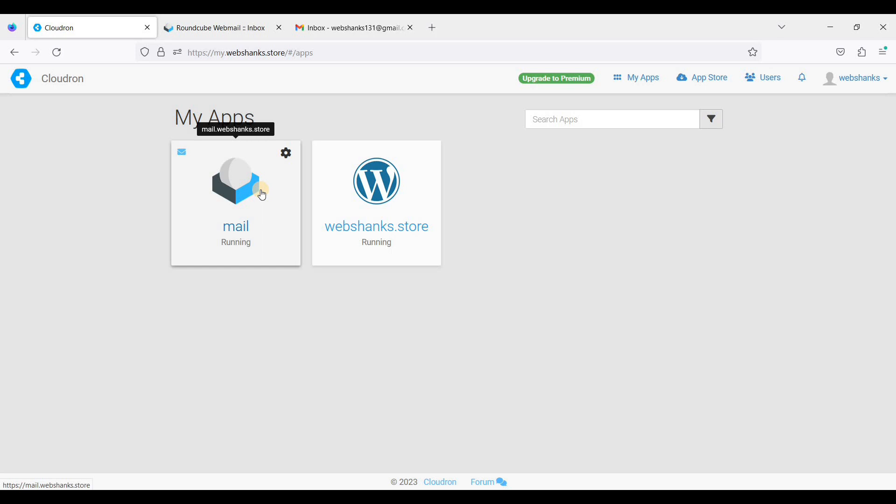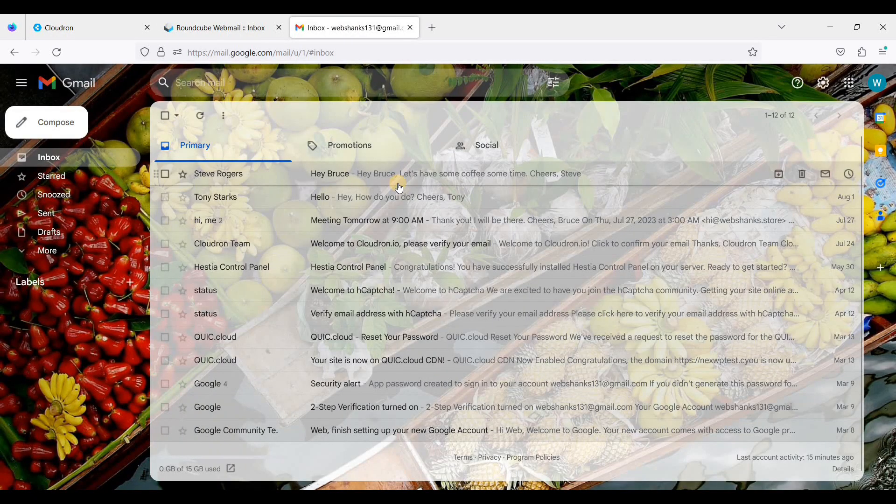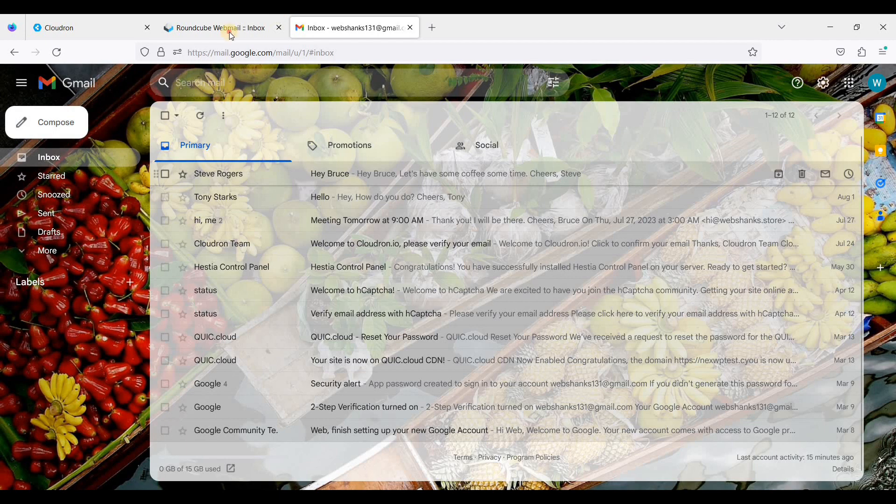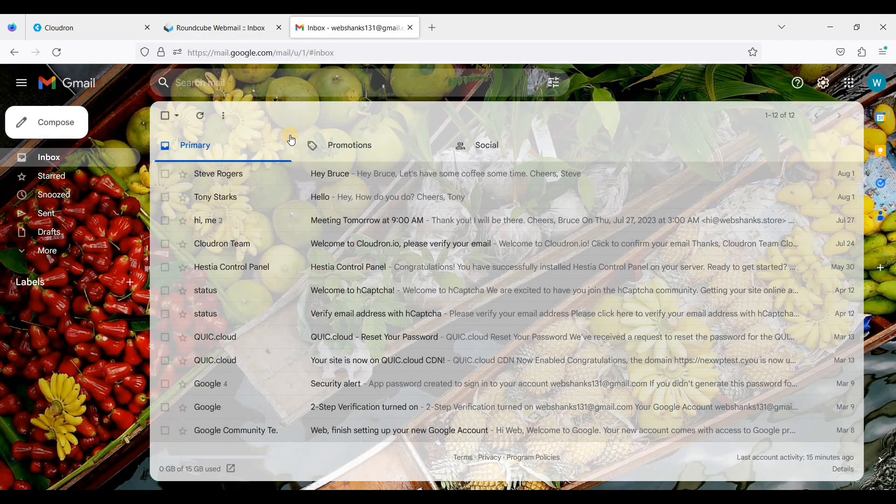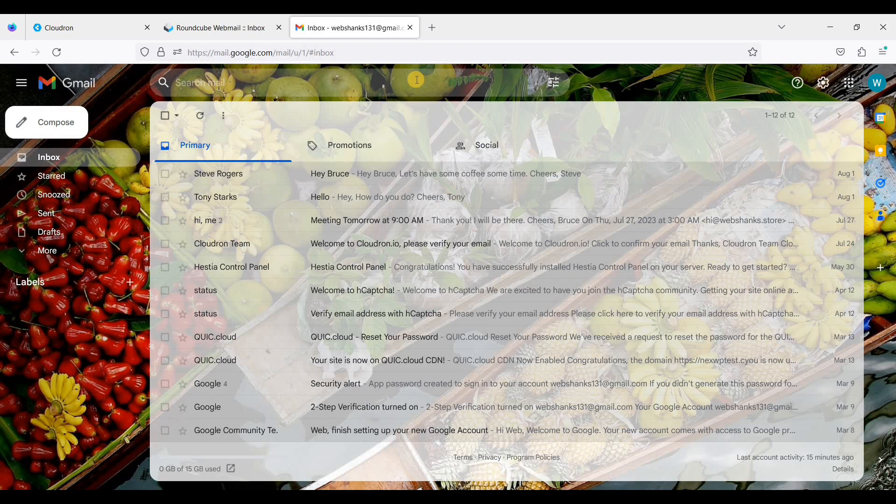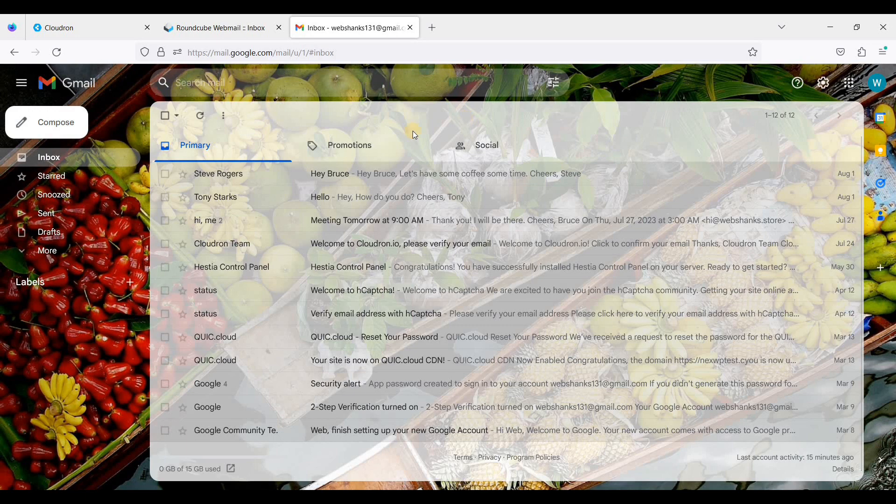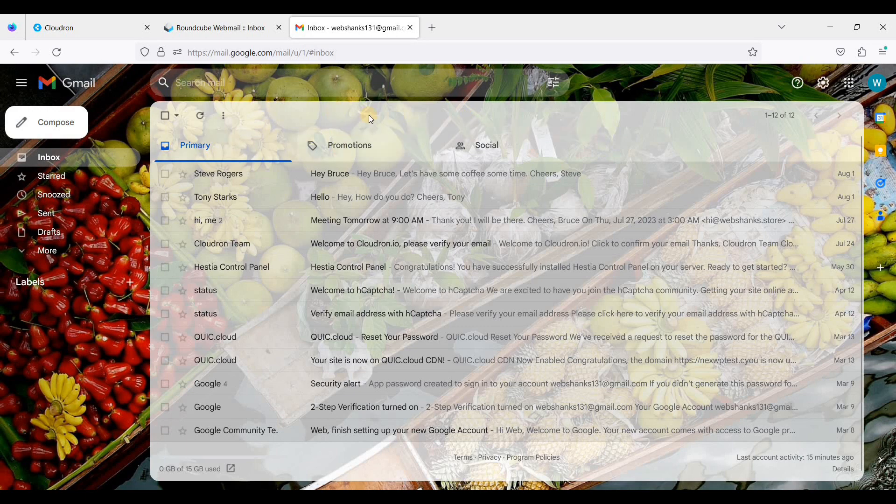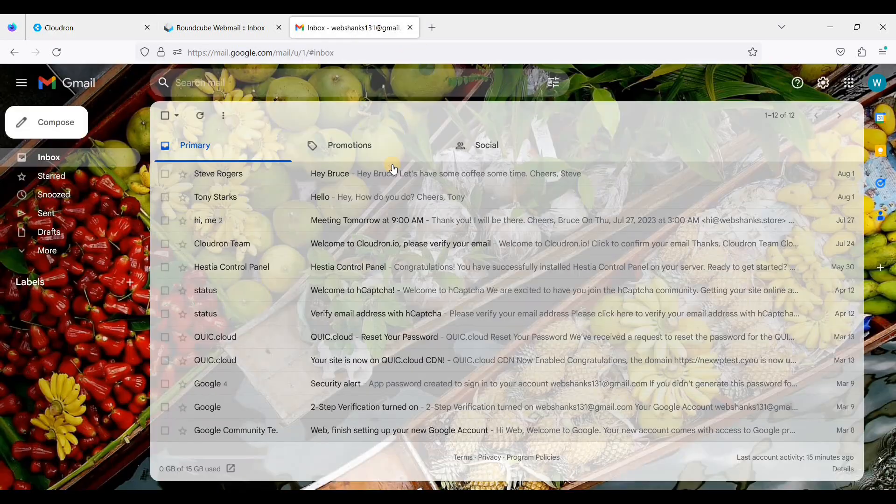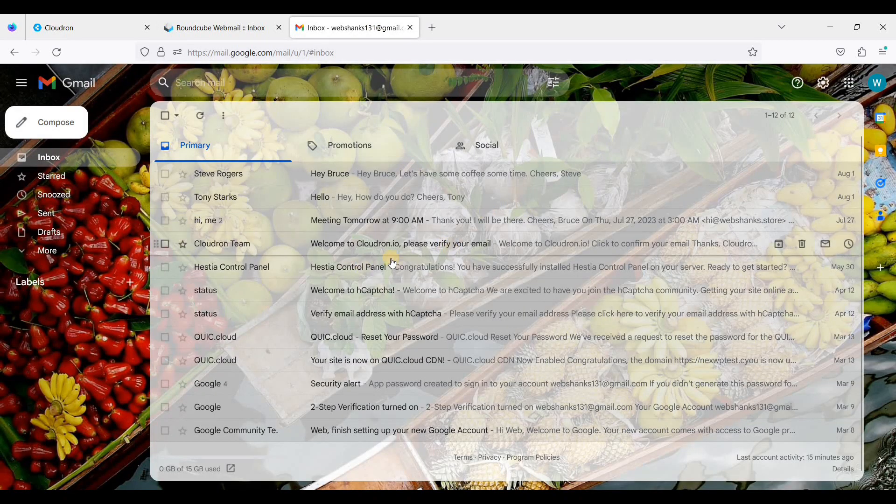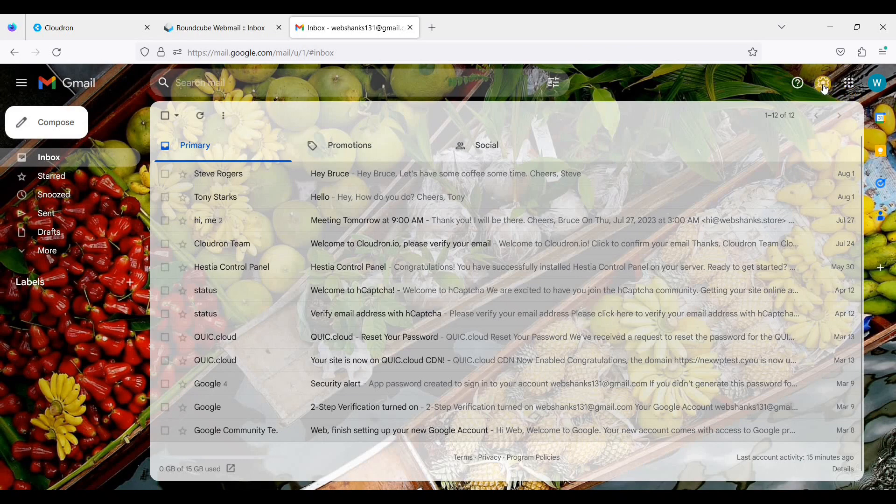If you want to use other email clients, you can also use Thunderbird or Outlook if you have a license. And for webmail, you can use either Roundcube or Gmail. So today I will be showing you step by step to add an account in Gmail so that you can send and receive email messages from your CloudRun email server. Let's get started. Open your Gmail and go to this gear icon.